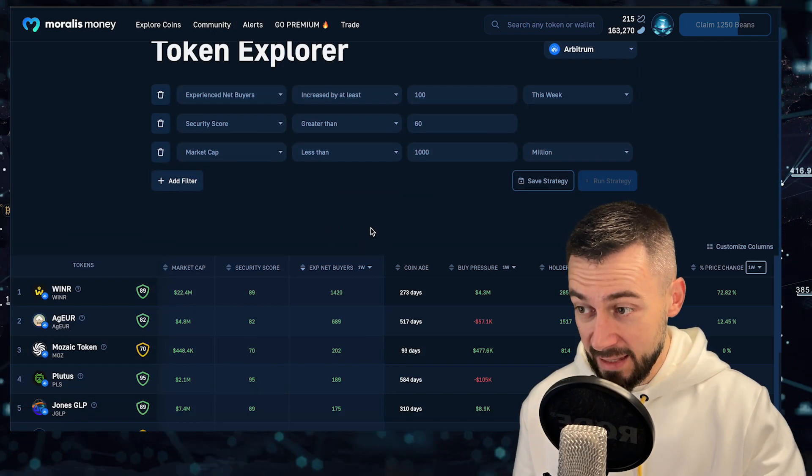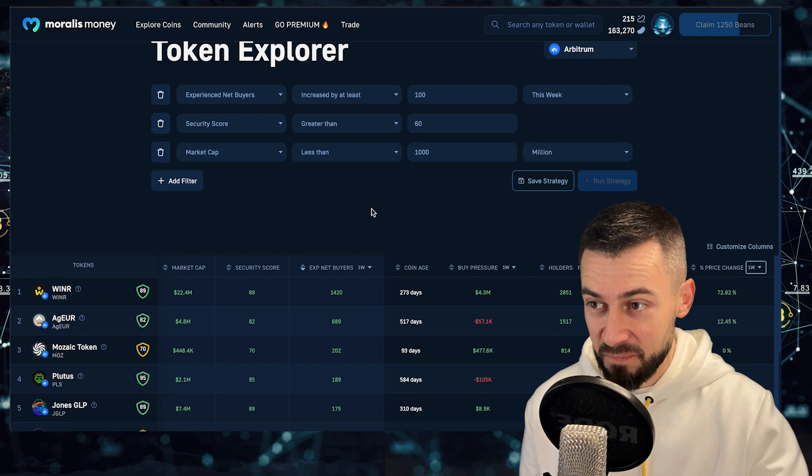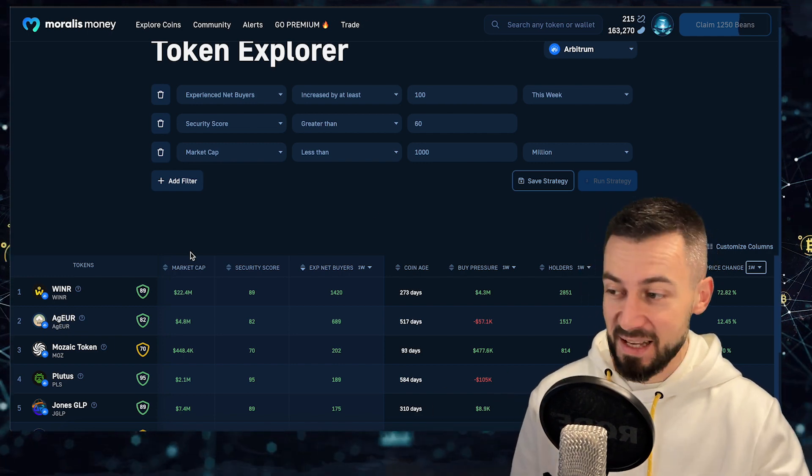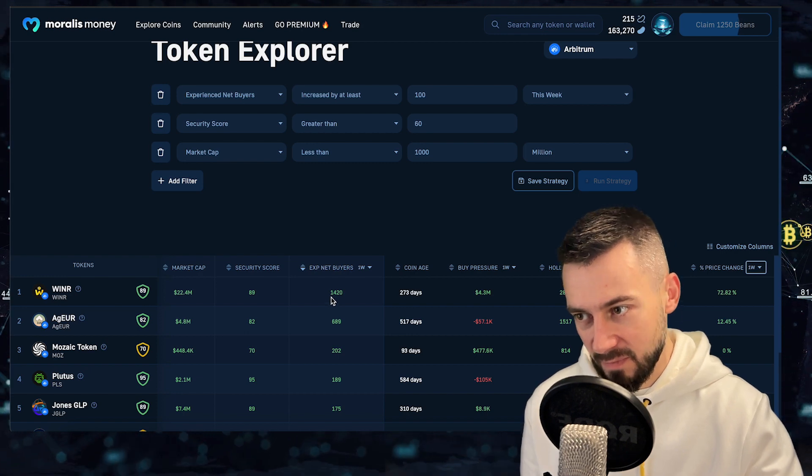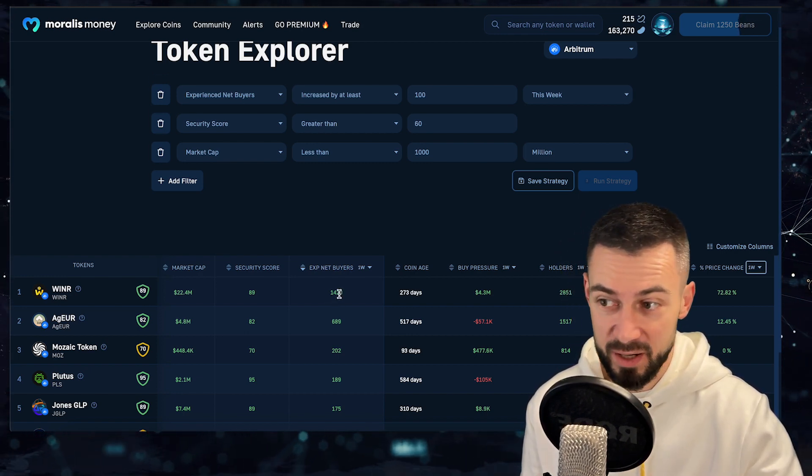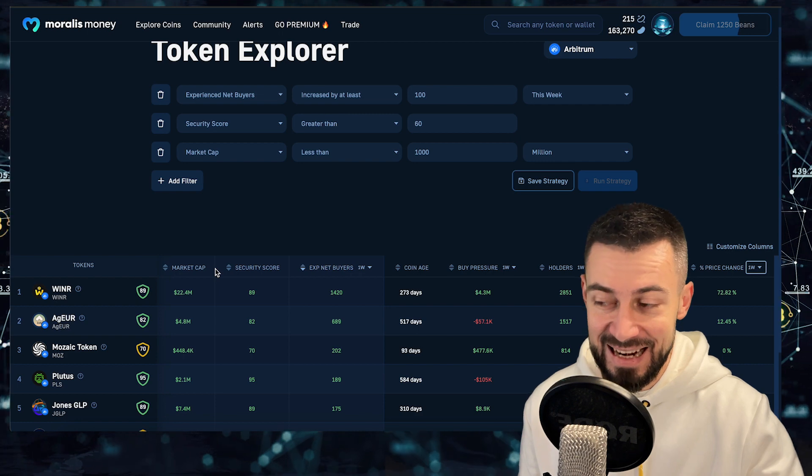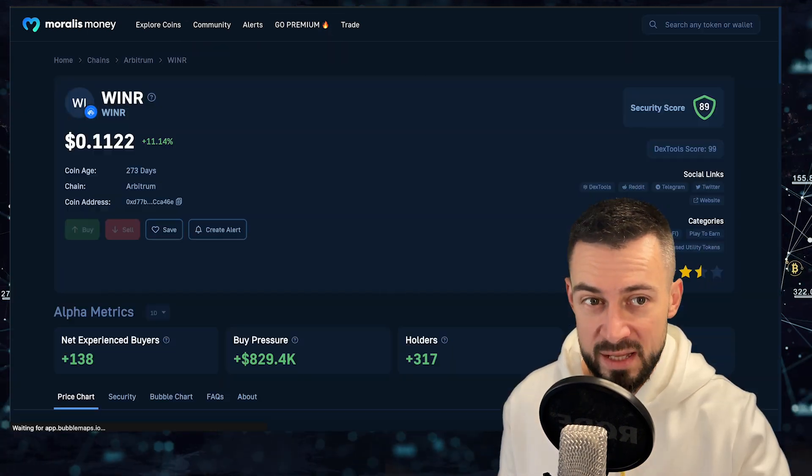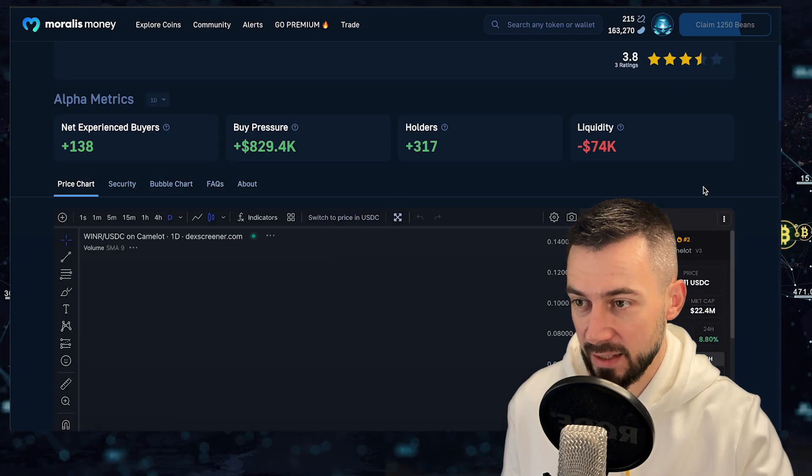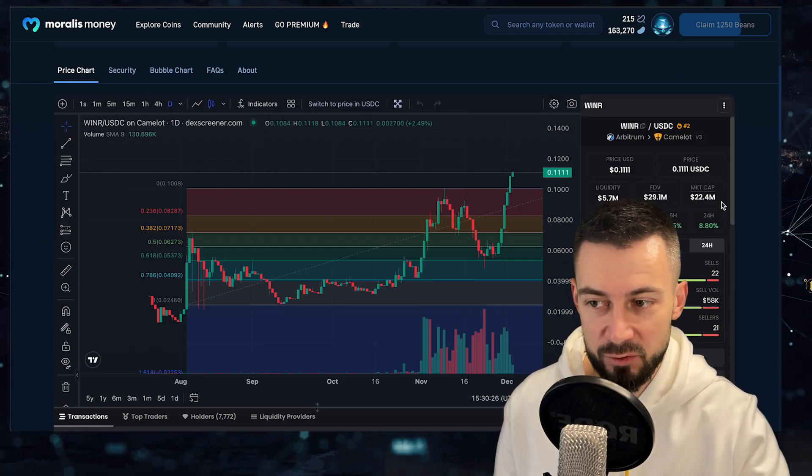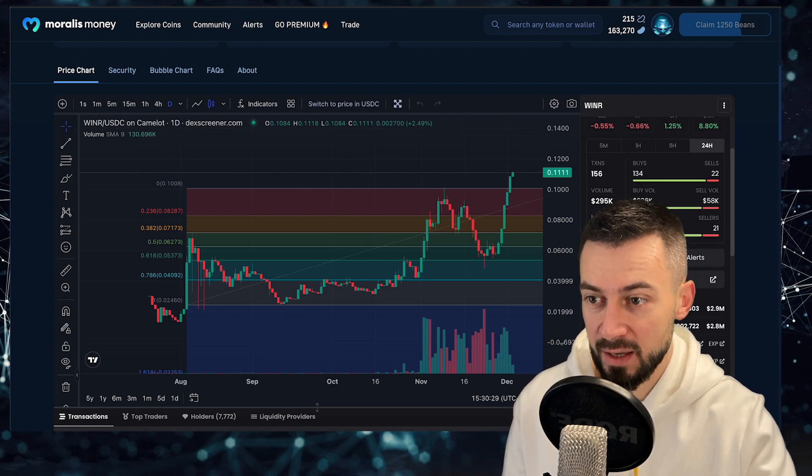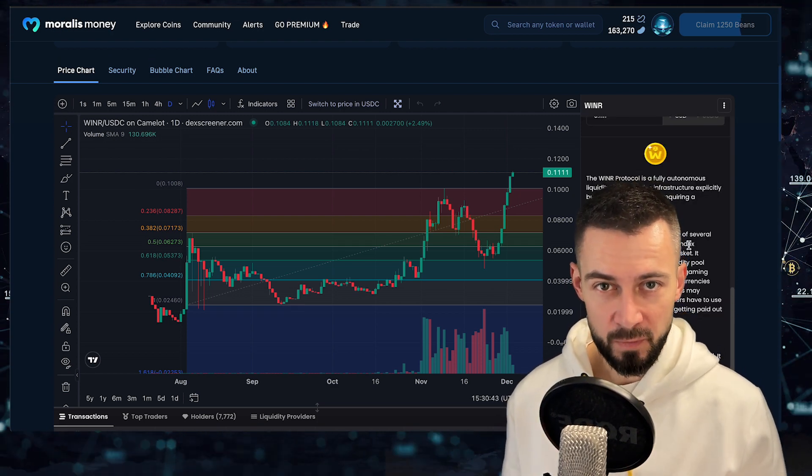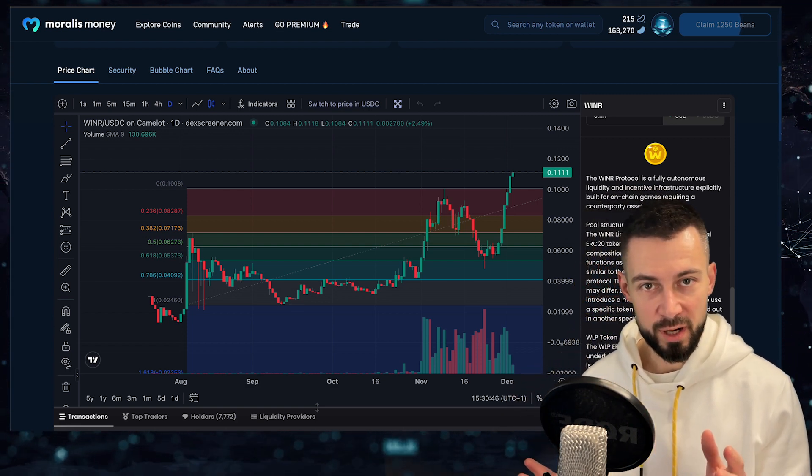And in terms of the net experienced buyers on Arbitrum, the same Winner, it's Winner and 1420 net experienced buyers. So people are buying like crazy. 22 million market cap. In terms of the Winner project, this is like the infrastructure for decentralized casinos, for the gambling, for the games industry.